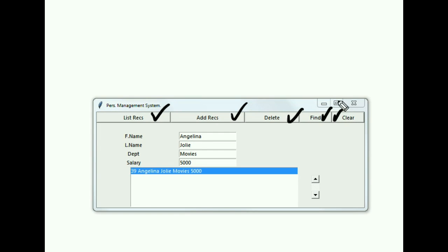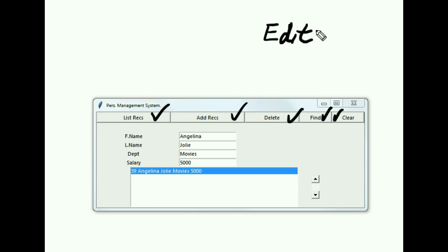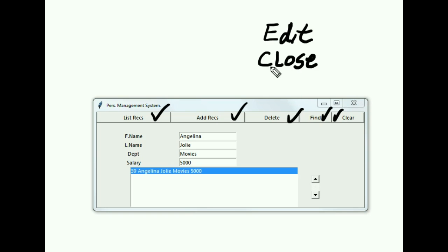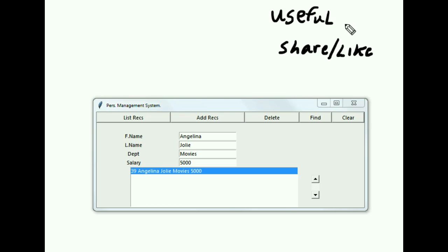So we've done List Records, Add Records, Delete, Find, and Clear. We haven't done editing yet — we'll add an Edit button and also a Close button to close the program rather than clicking X. Two more buttons to go and then we're finished. I hope this was useful — please share and like, and good luck!